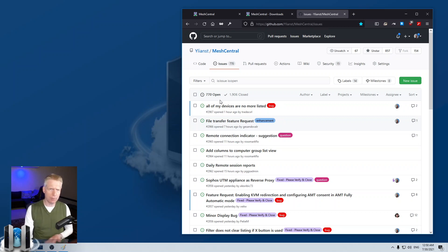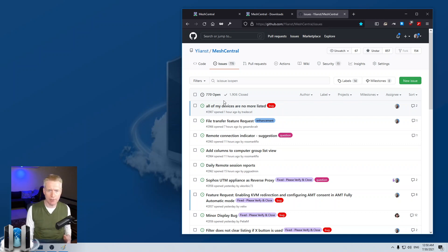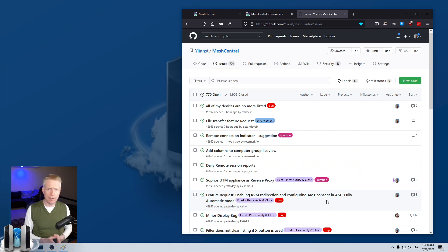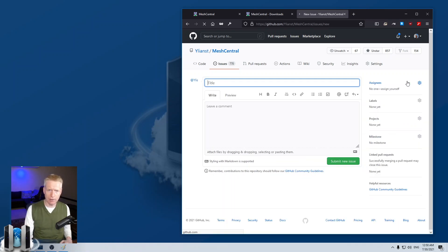Usually when people file new issues, the first thing I do is sort them out — I figure out if it's a bug, if it's a question, if it's an enhancement. I kind of triage them, and then I try to answer as much as possible. If you want to file a new issue, a question, or even just feedback, don't hesitate — click on new issue here.